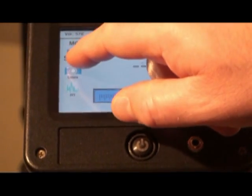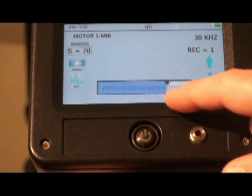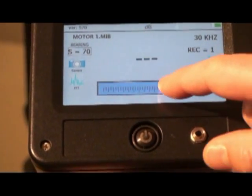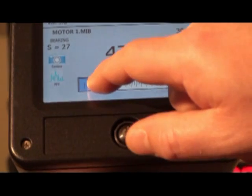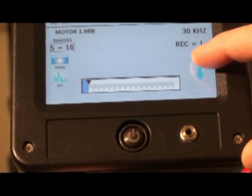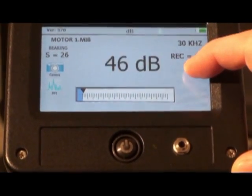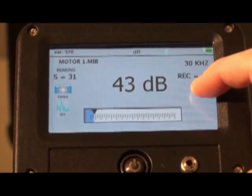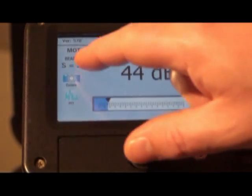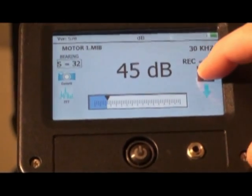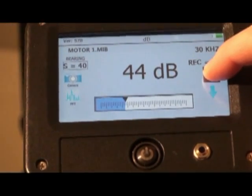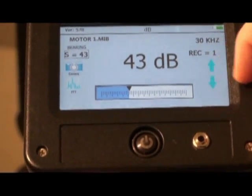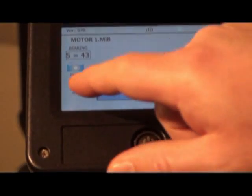To change the sensitivity, touch the S equals box. You can adjust the sensitivity with the up-down arrows, or by touching and sliding the intensity bar graph. For optimum recording, adjust the intensity until the bar graph is at or about 30% of scale.